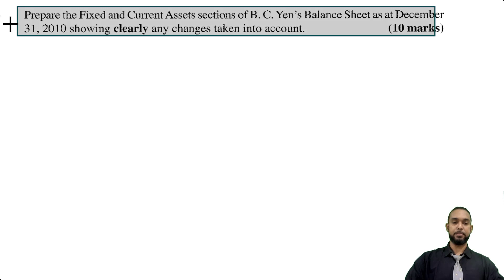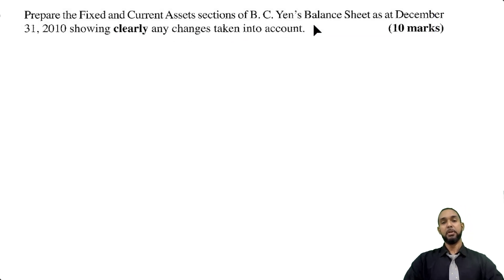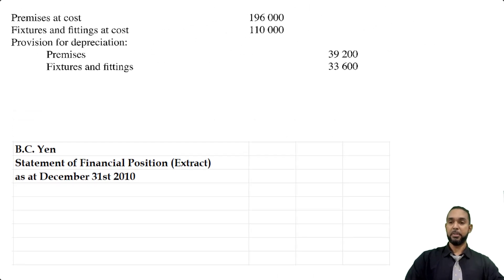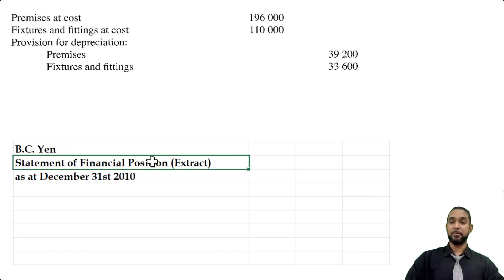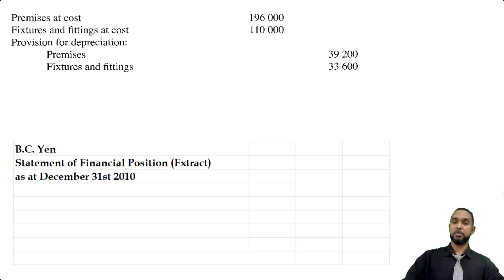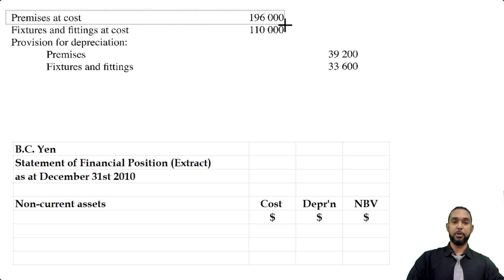Part B is asking us to prepare the non-current and current assets sections of BCN's balance sheet as at December 31st, 2010, showing clearly any changes taken into account. We're going to pull up the trial balance information alongside the solution. Don't forget to header properly — name of the entity, name of the statement, and especially if it is an extract, state 'as at December 31st, 2010.' We're going to start with non-current assets and have our three columns. Premises is the first thing, with a cost of $196,000.